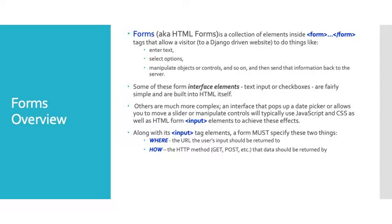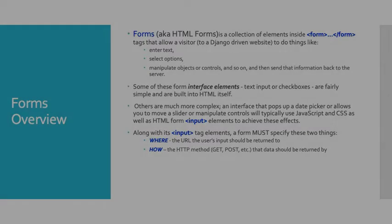Along with the input tag elements, a form must specify two things: where and how. The where is the URL the user's input should be returned to. The how is the HTTP method, the GET or POST, that data should be returned by.